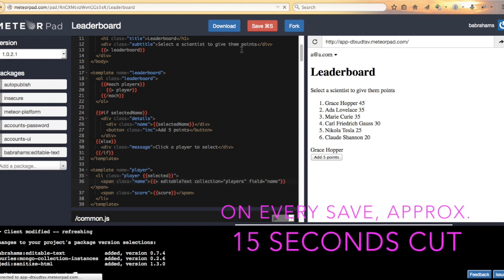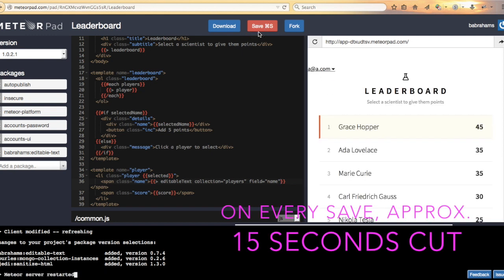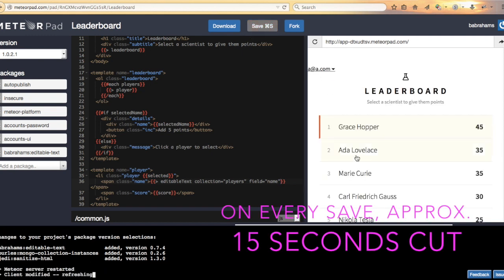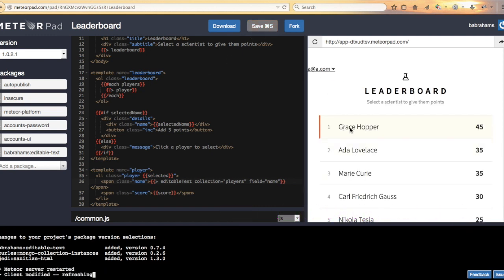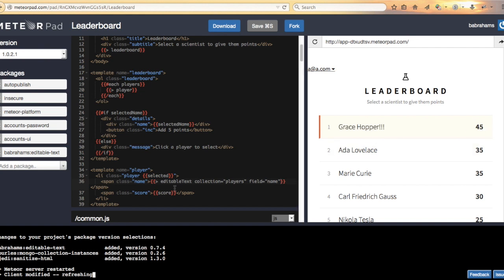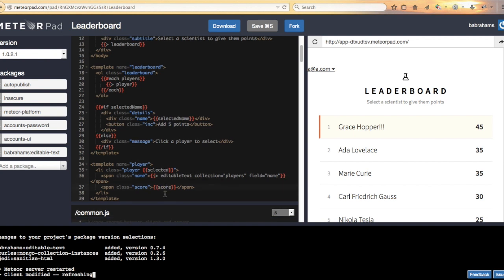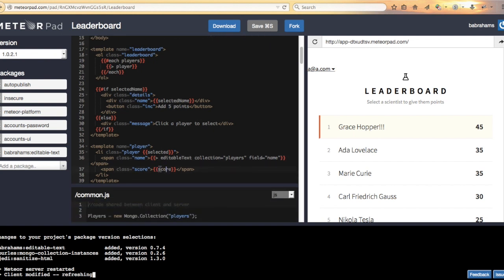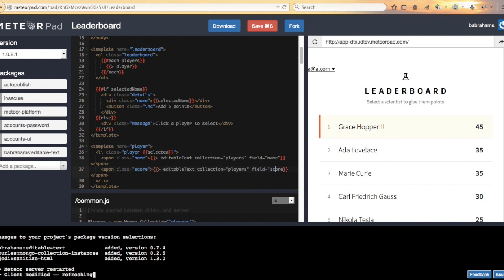Save that. And all of a sudden that name is editable. Let's make that number editable as well. Again, the collection is players. This time the field is score.